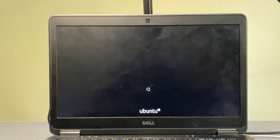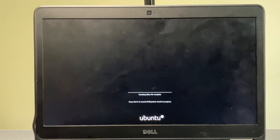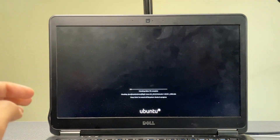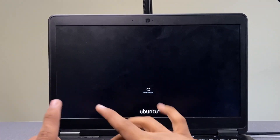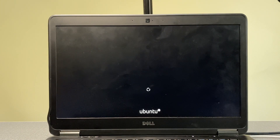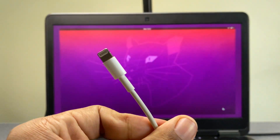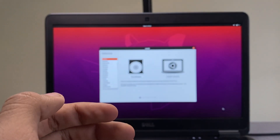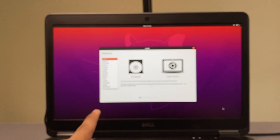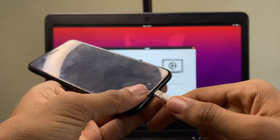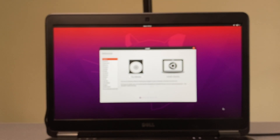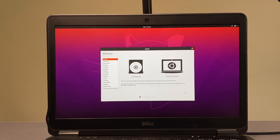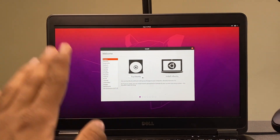We're not booting into checkra1n just yet — there are a couple more steps. As it starts up, you'll see disk-checking processes running. Press Ctrl+C three times to skip the disk check — press it firmly so the system registers it. While it's booting, bring your Lightning cable to connect your iPhone to the PC.